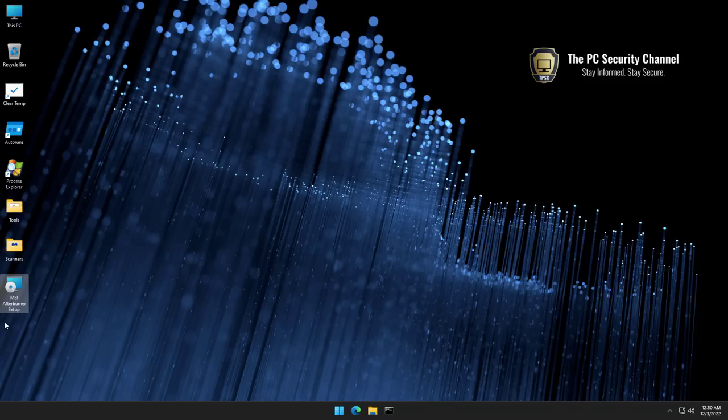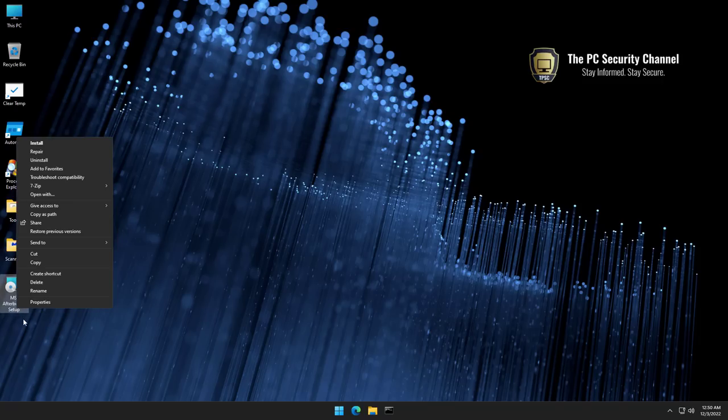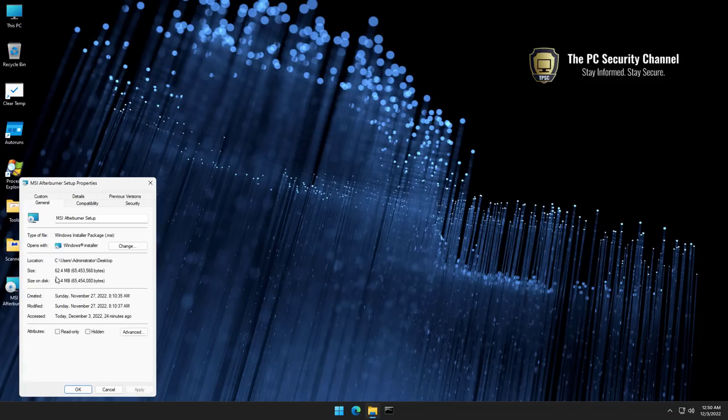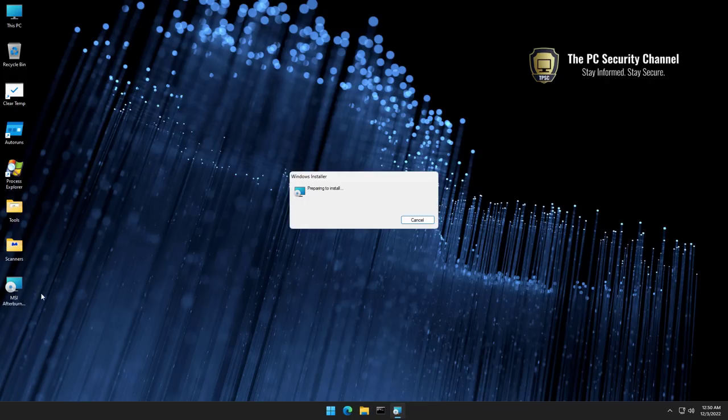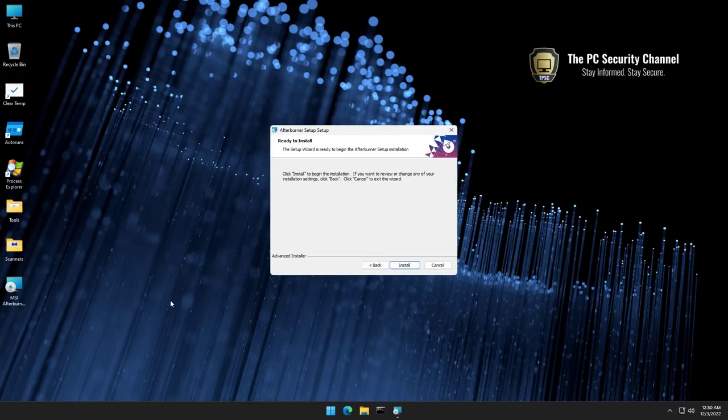So we've got the MSI Afterburner setup file. It's 62.4 megabytes, a Windows installer, an MSI package, not even an exe. Everything looks good. I'm going to run it.